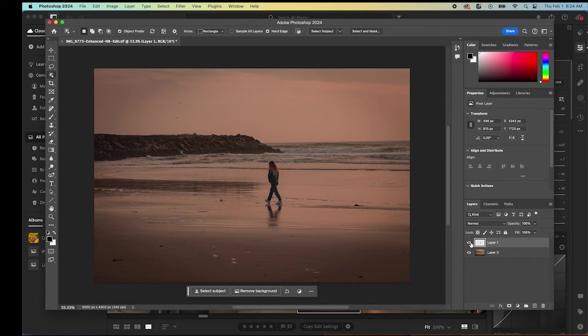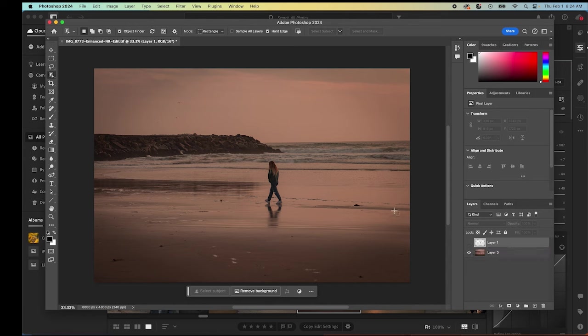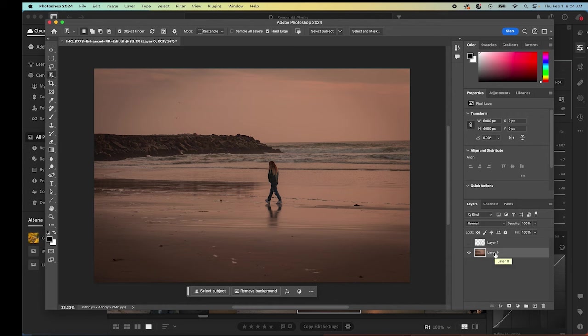We're going to turn off that layer. When we turn off the layer, the person is still there because layer one is an exact copy of what's already there. So we need to remove the person now. We're going to make sure that the layer with the person is selected. That's layer zero in this case.